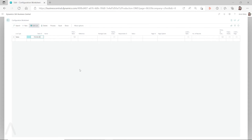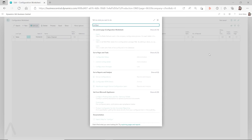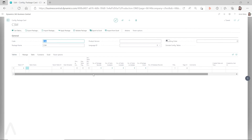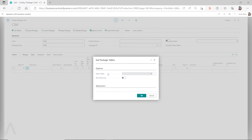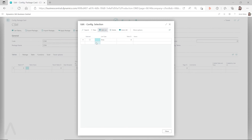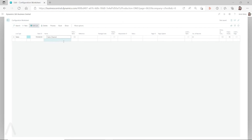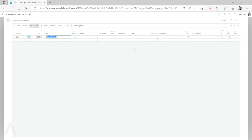First you have to create a configuration package, and then you have to create the configuration worksheet line specifying which table you want to copy data for. After you create this worksheet line, then you go to your configuration package. You can create the worksheet line first, then go to the configuration package and click on 'Get Tables,' and then you have to select your table. Make sure you click on the next line to refresh; if you don't, it will not automatically save that change.